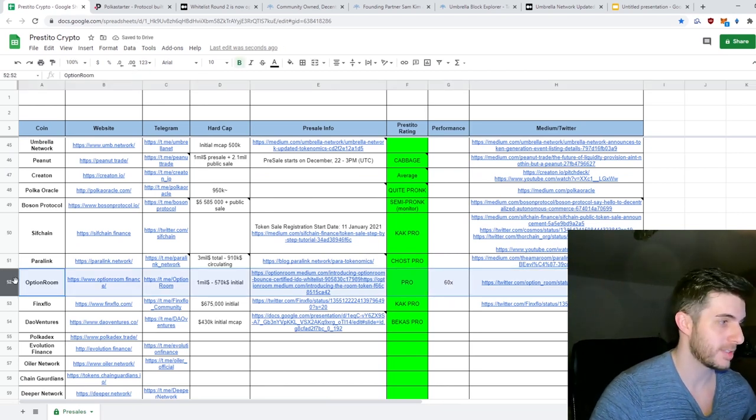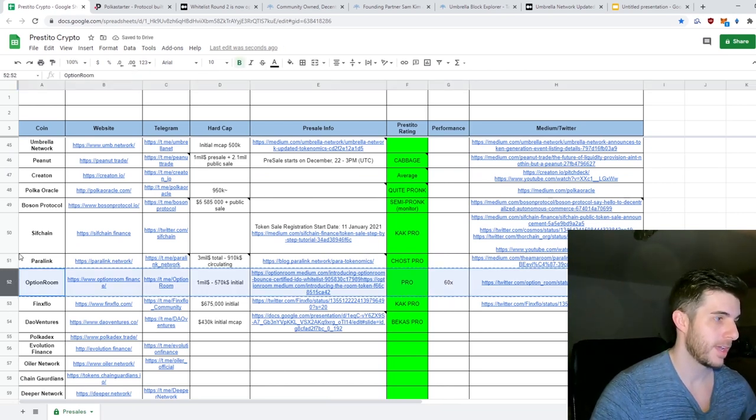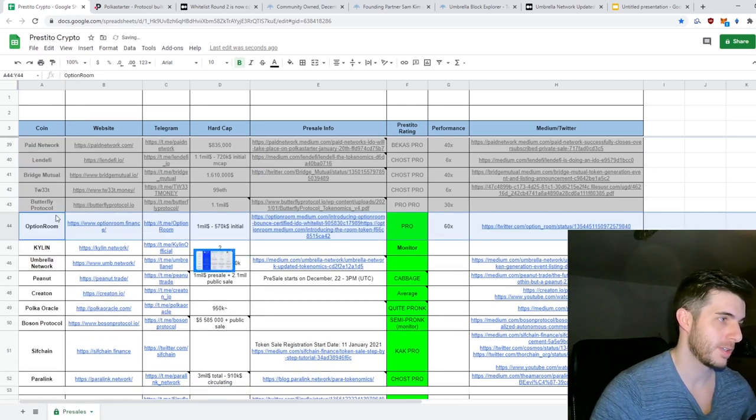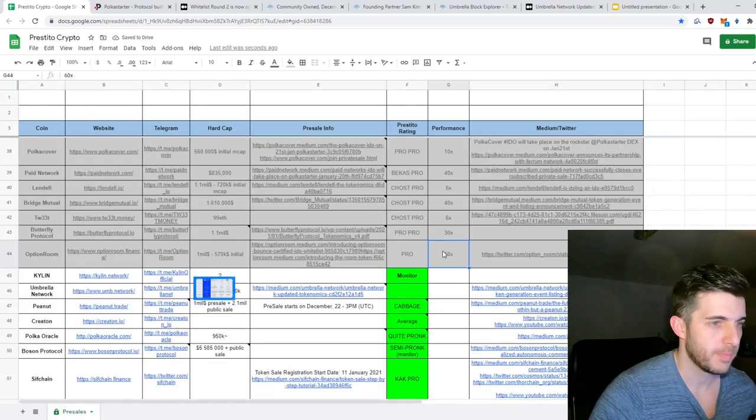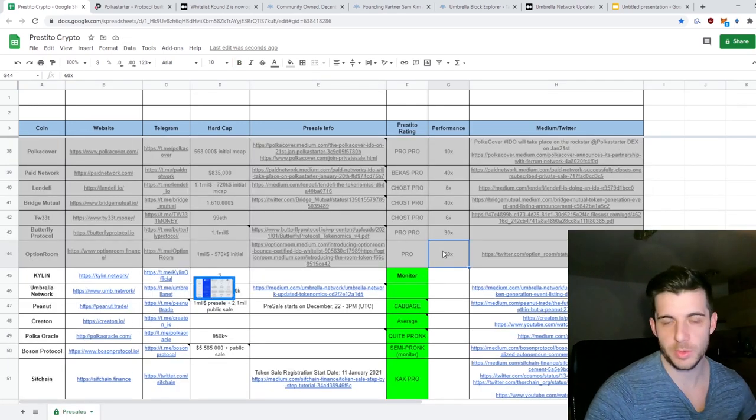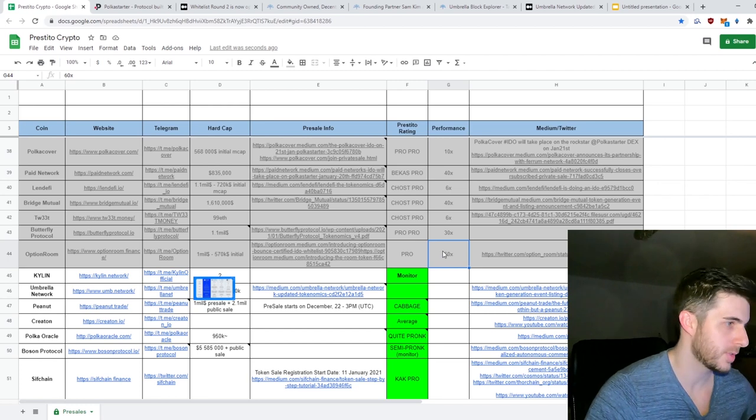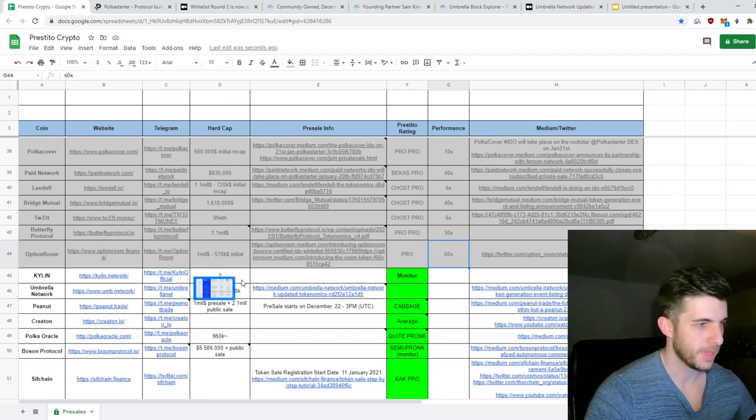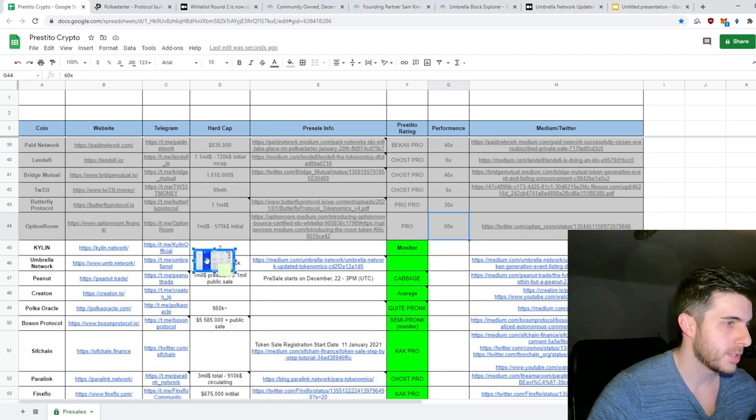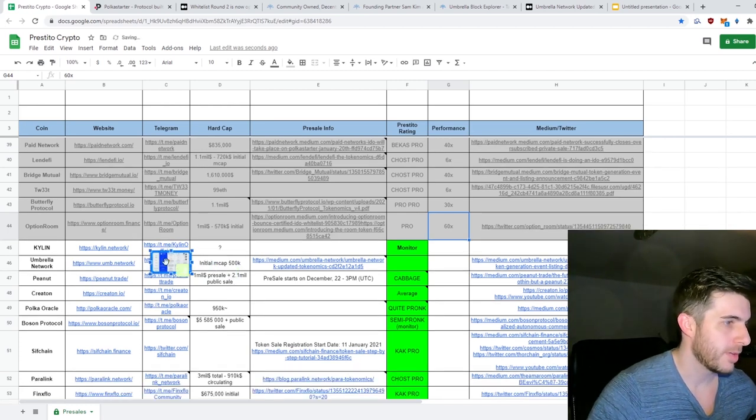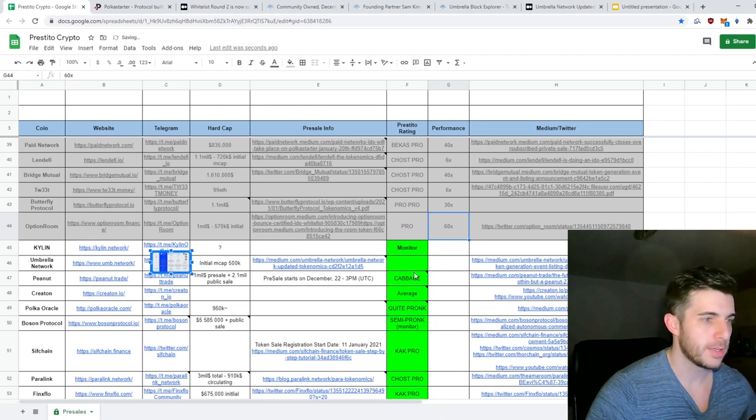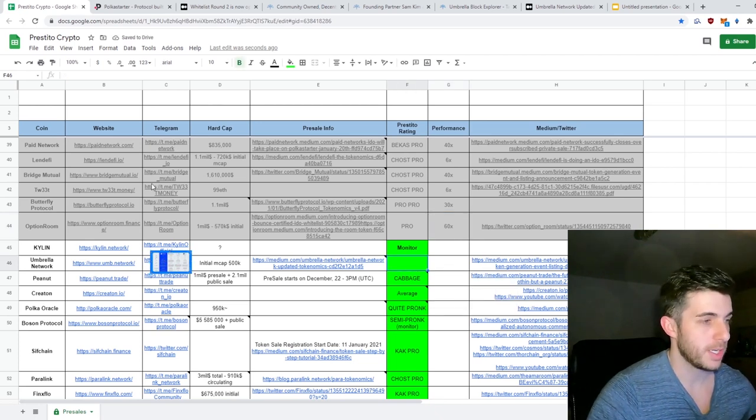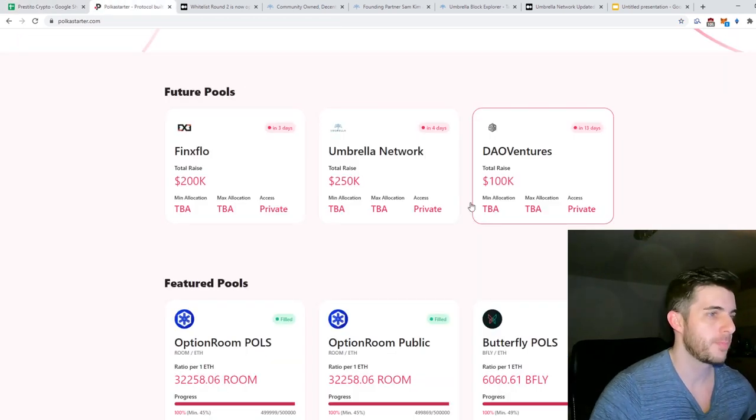You could actually easily sell at 60x and I think that is just insane. I mean, $200 or $300 into like $15,000 easily. So that's the reason I want to cover Umbrella, and the whitelisting is actually currently open.